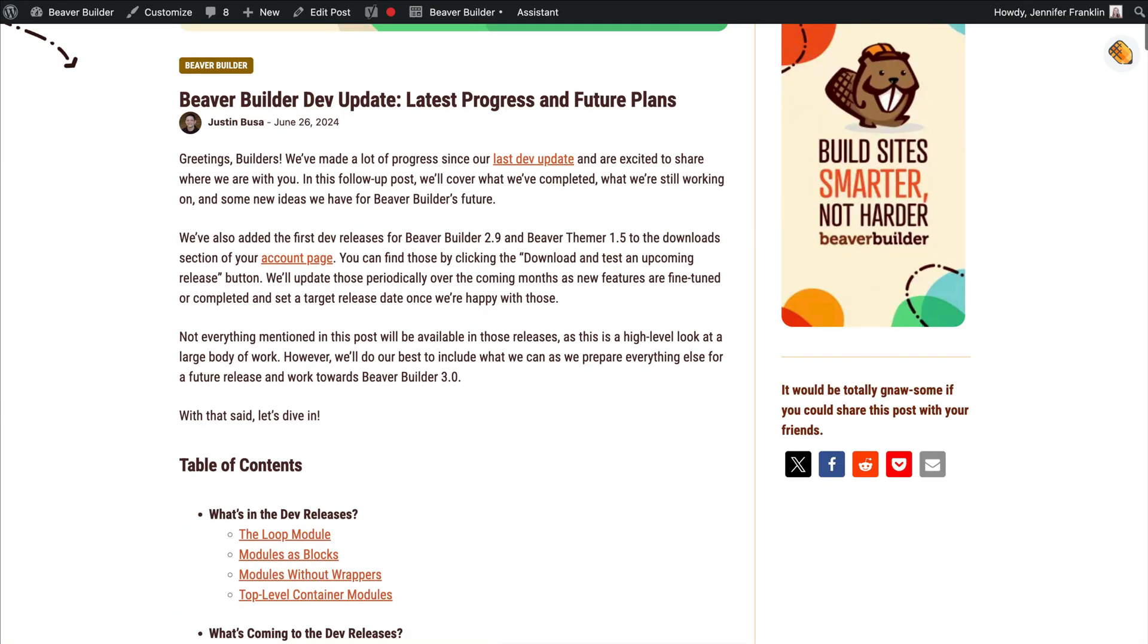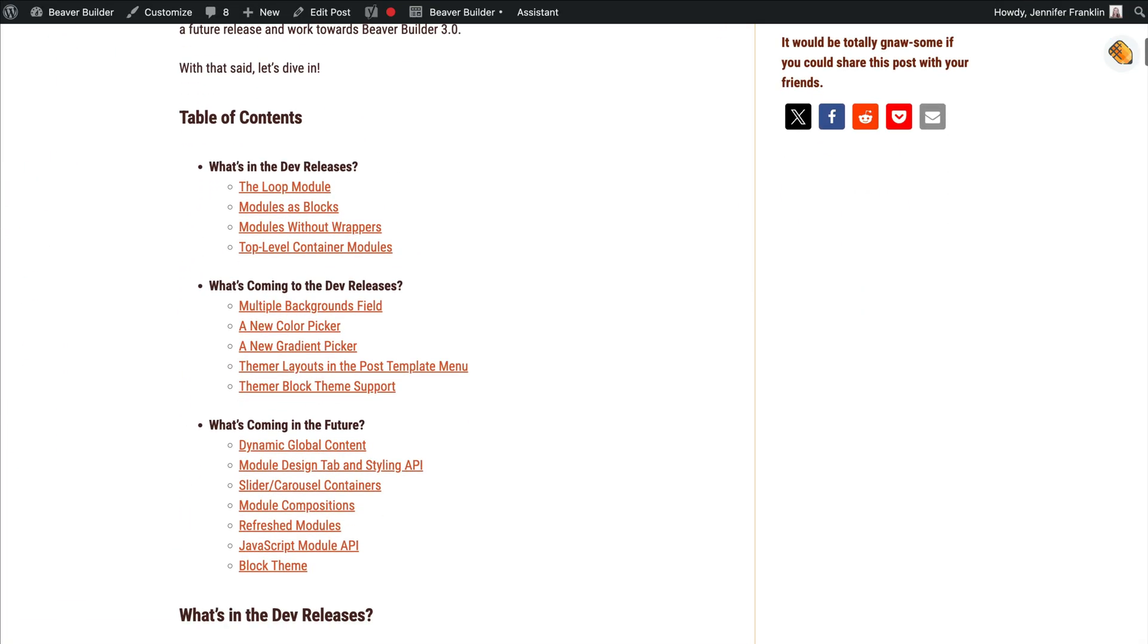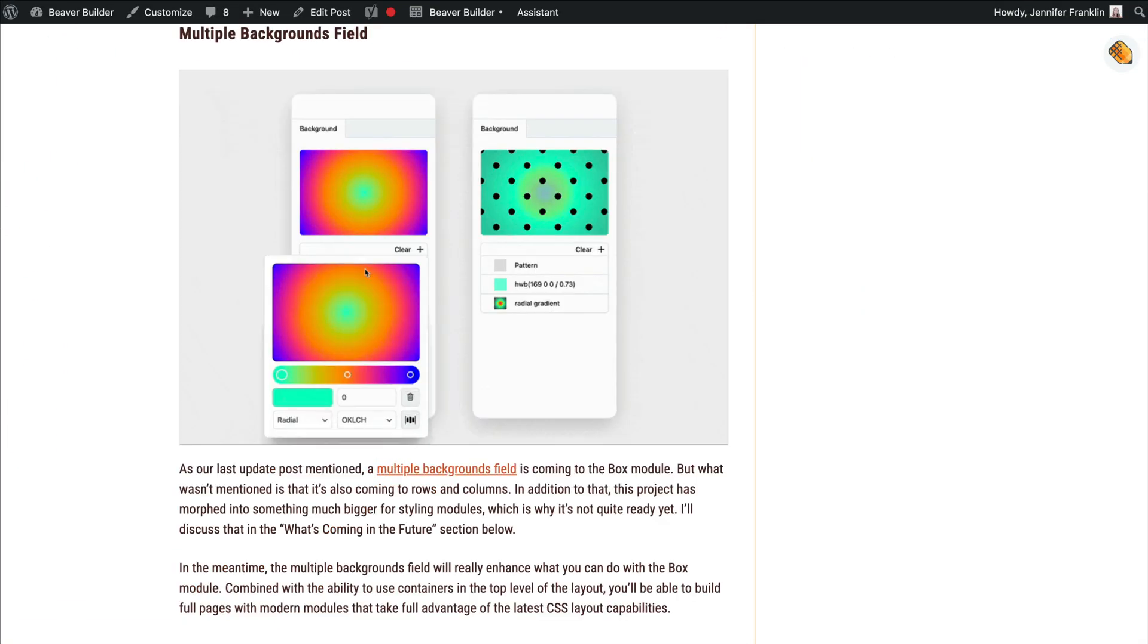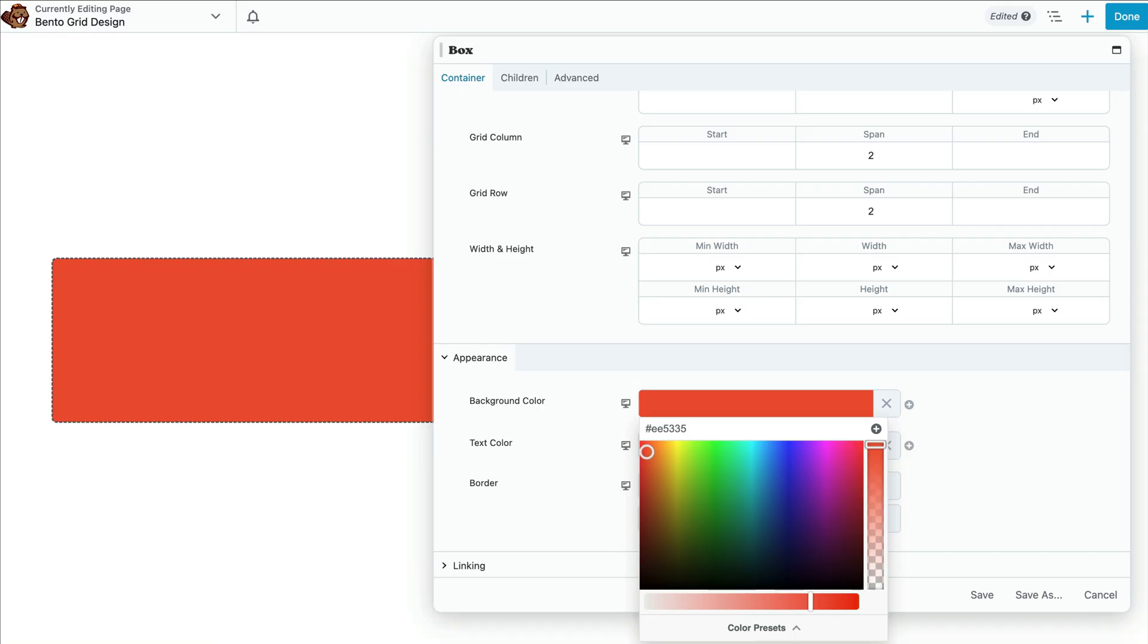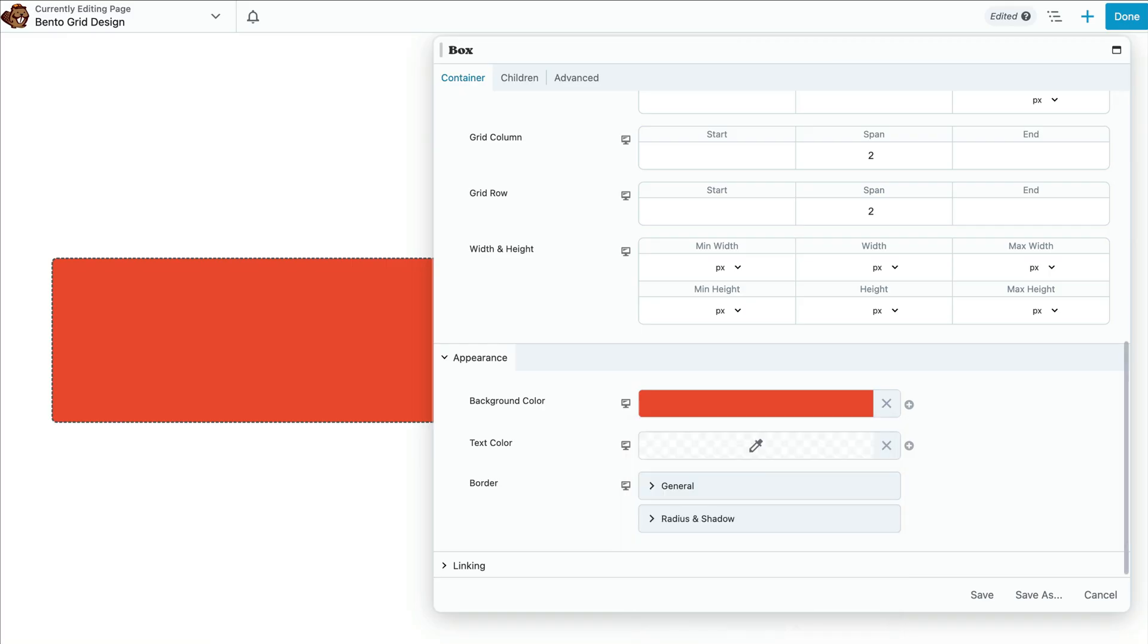For more information on this, I will link up to an article that highlights even more features coming in 2.9. But now back to our Bento grid.